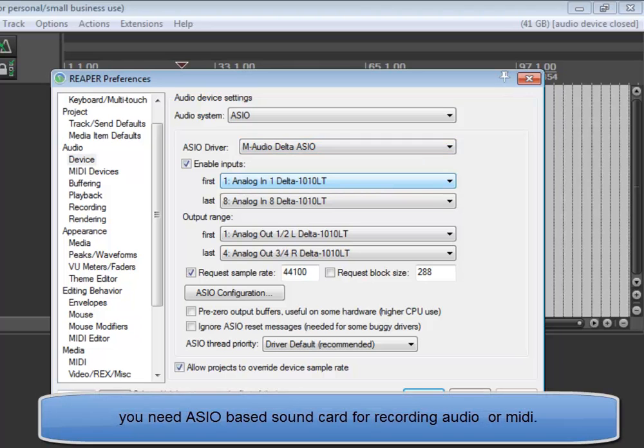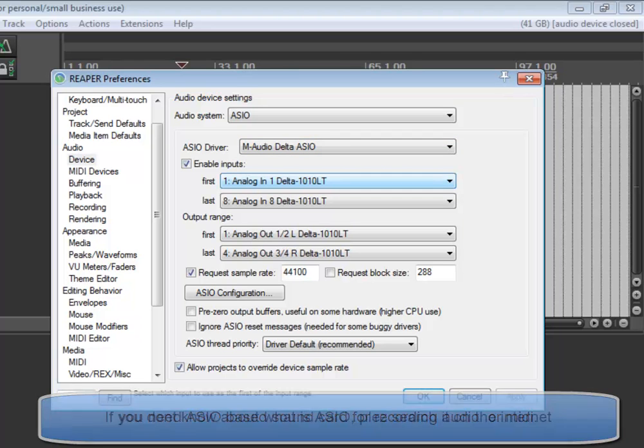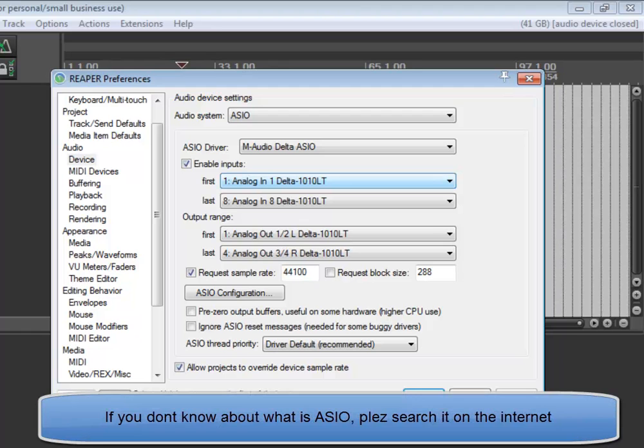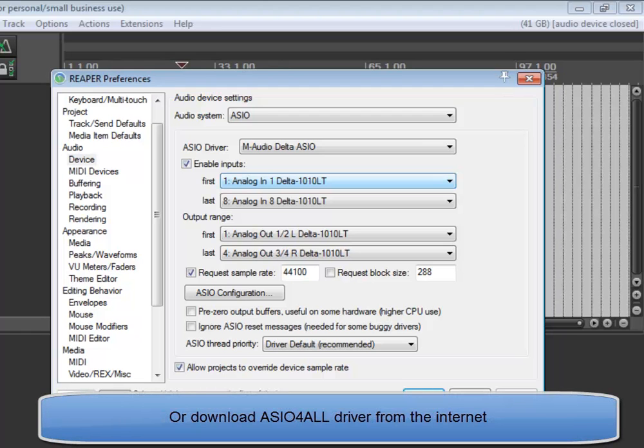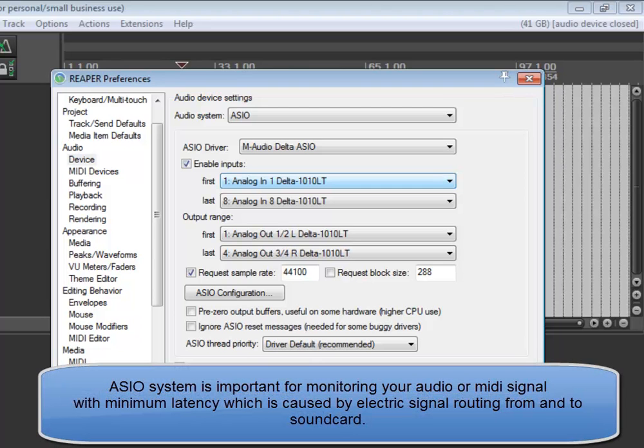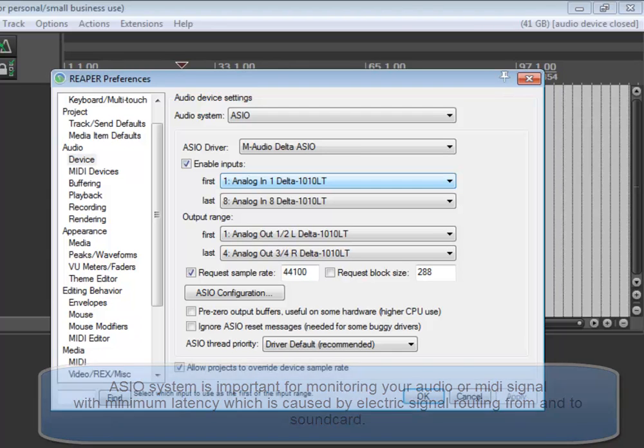You need ASIO based sound card for recording audio or MIDI. If you don't know about what is ASIO, please search it on the internet, or download ASIO4ALL driver from the internet. ASIO system is important for monitoring your audio or MIDI signal with minimum latency, which is caused by electric signal routing from and to sound card.